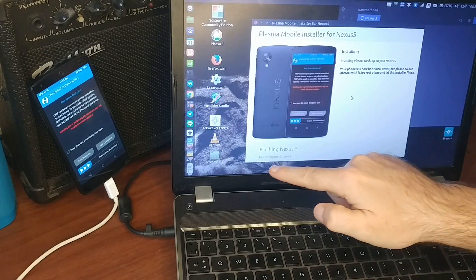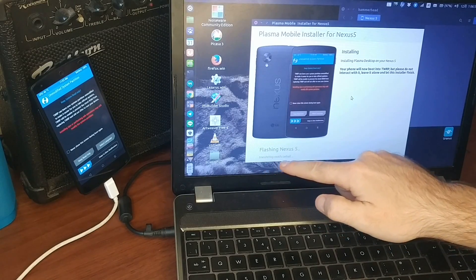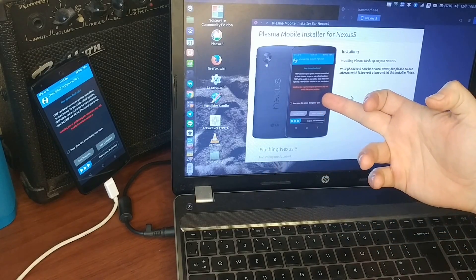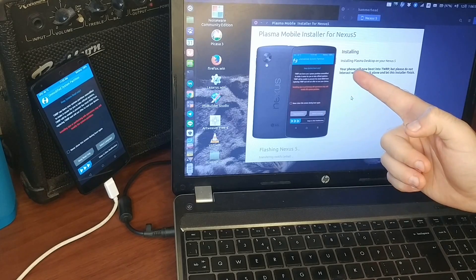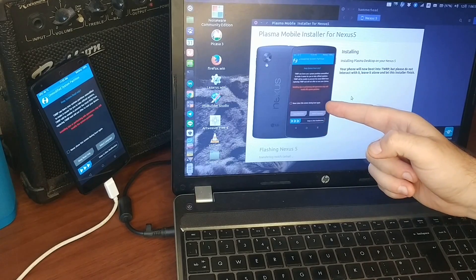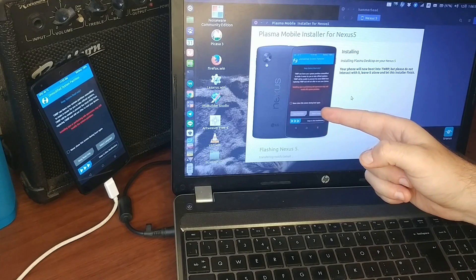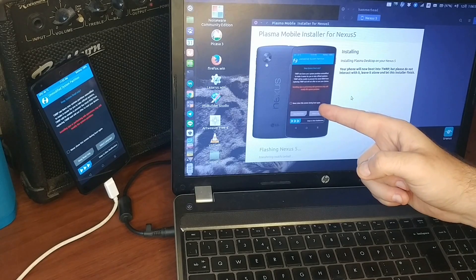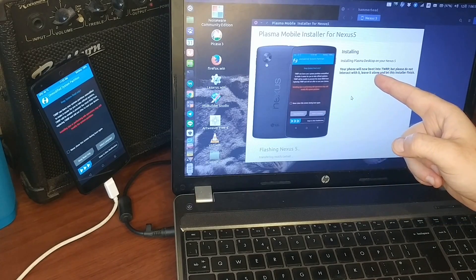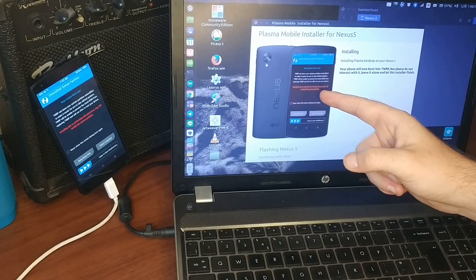So the information here tells you what is happening and here the user is noted that right now this is the screen on the phone, but you should not interact with it, just leave it alone and wait until it's finished.